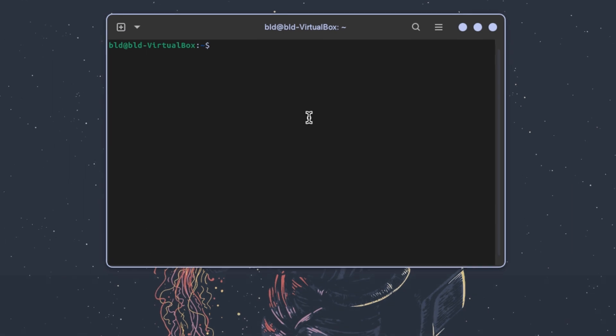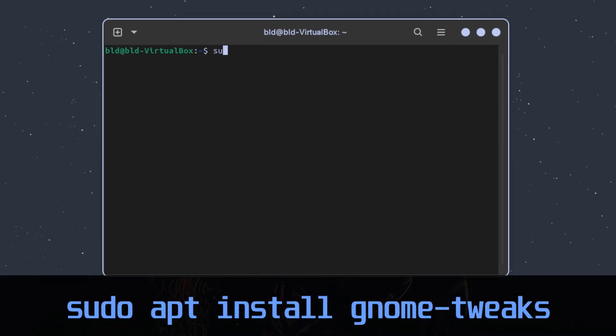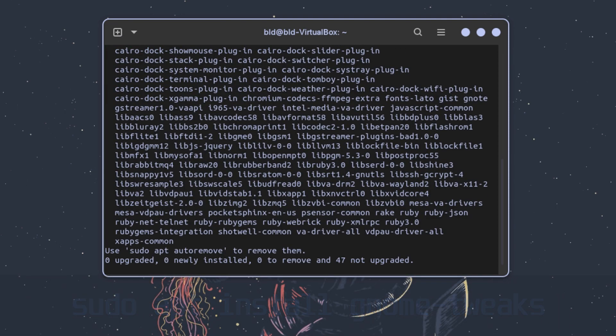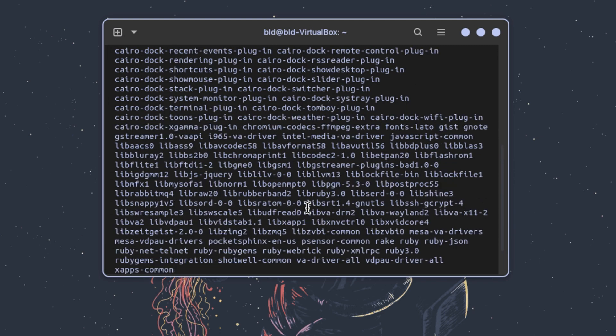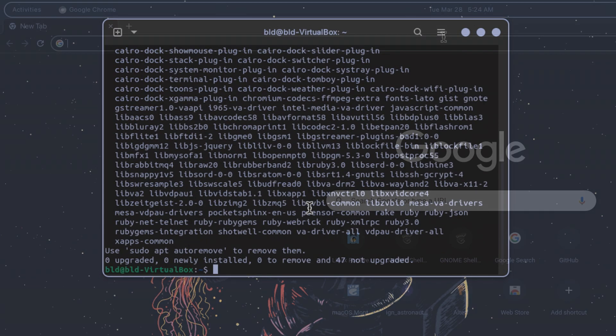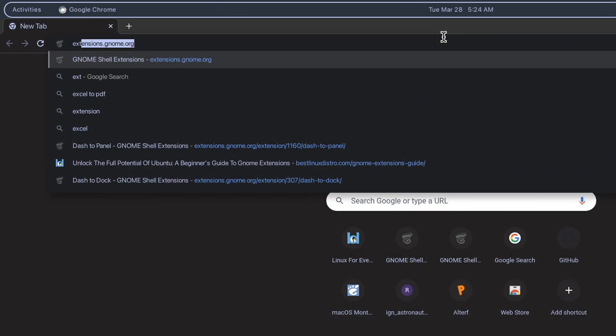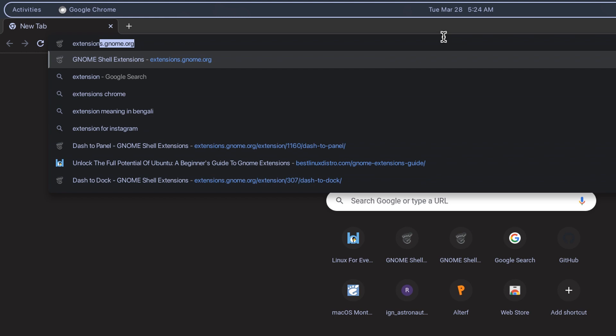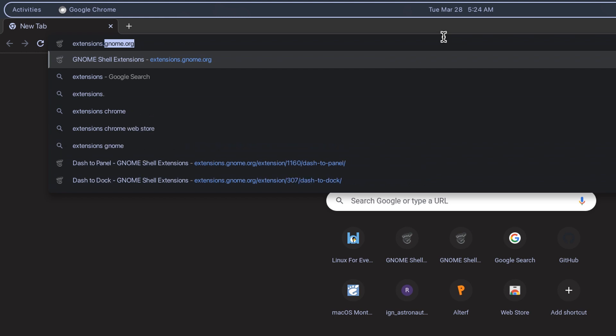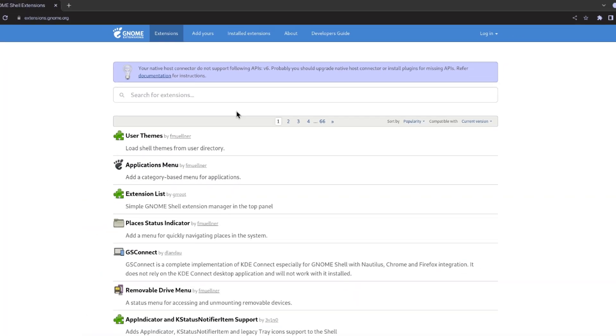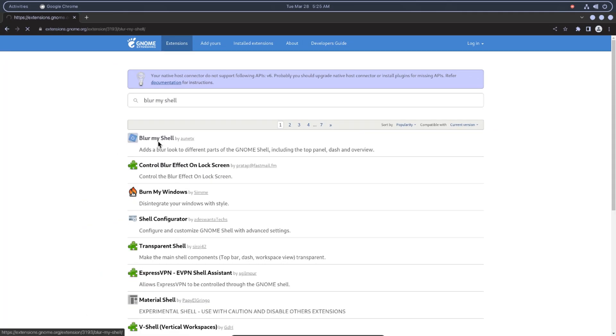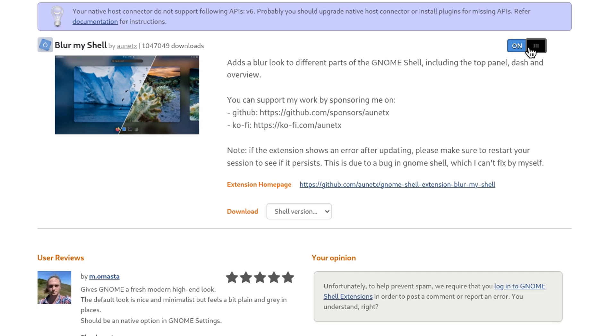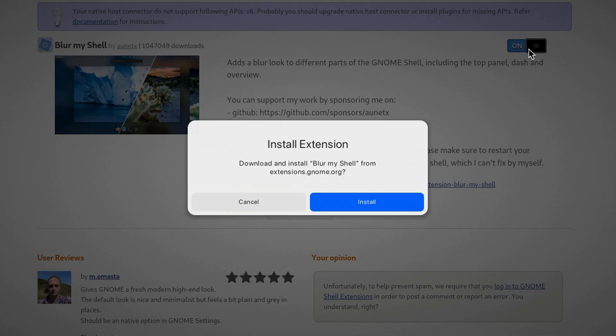To install GNOME Tweaks, type this command in the terminal. To install GNOME extensions, go to extensions.gnome.org and look for the extension you want. Click on the extension you want and hit the toggle switch. Click the install button to install it.